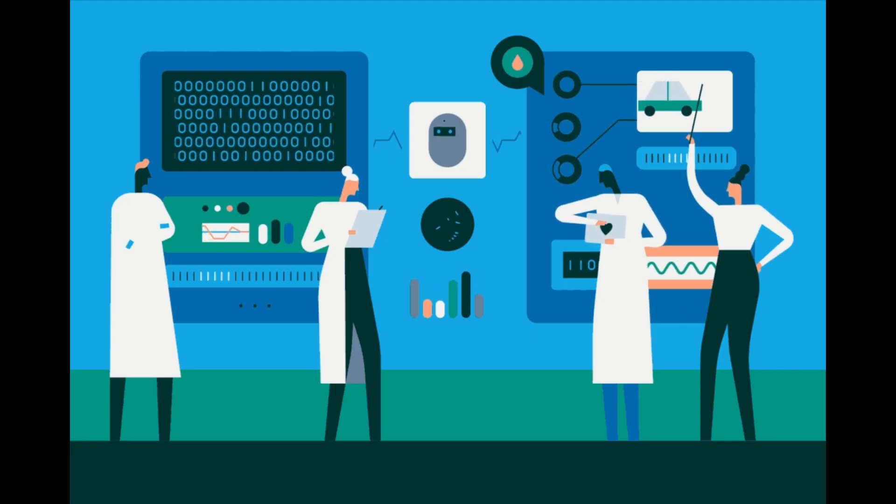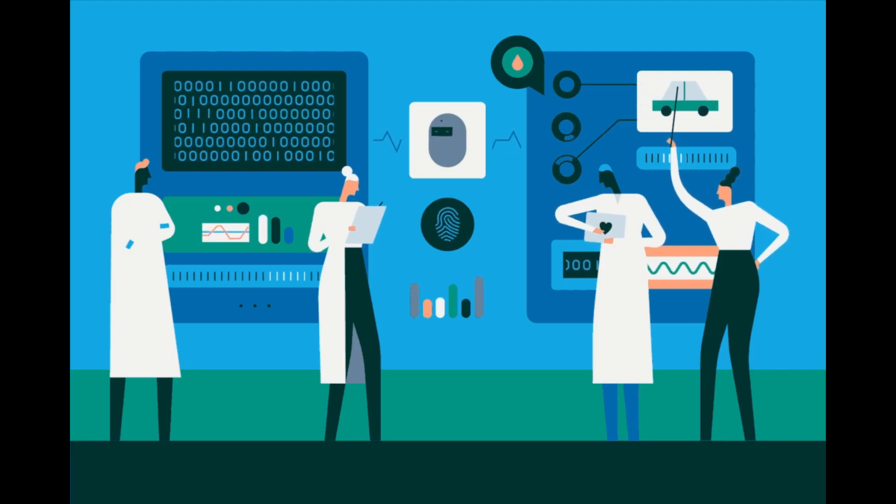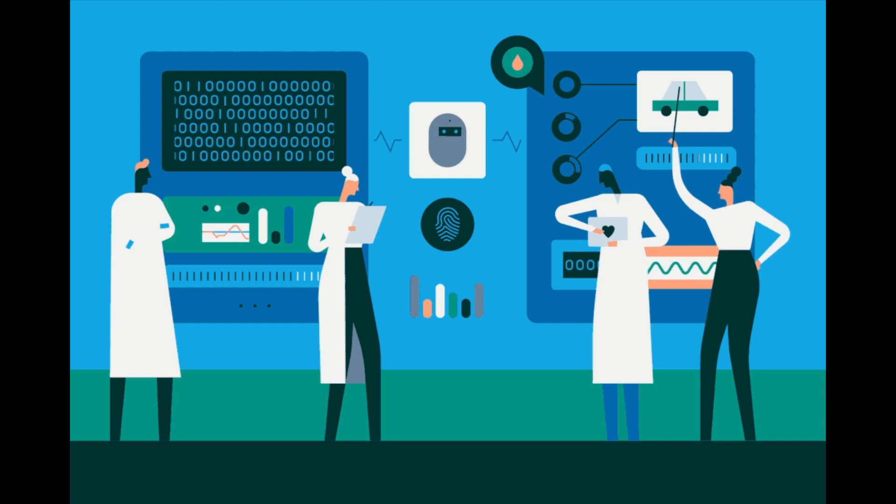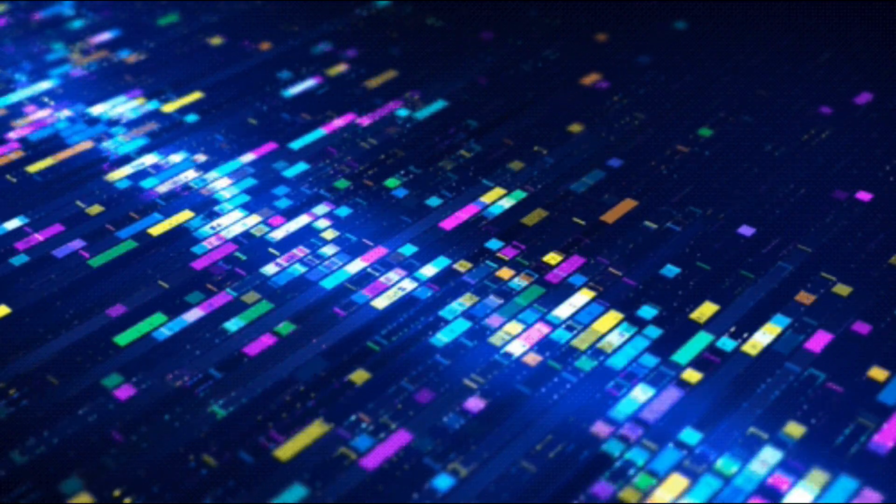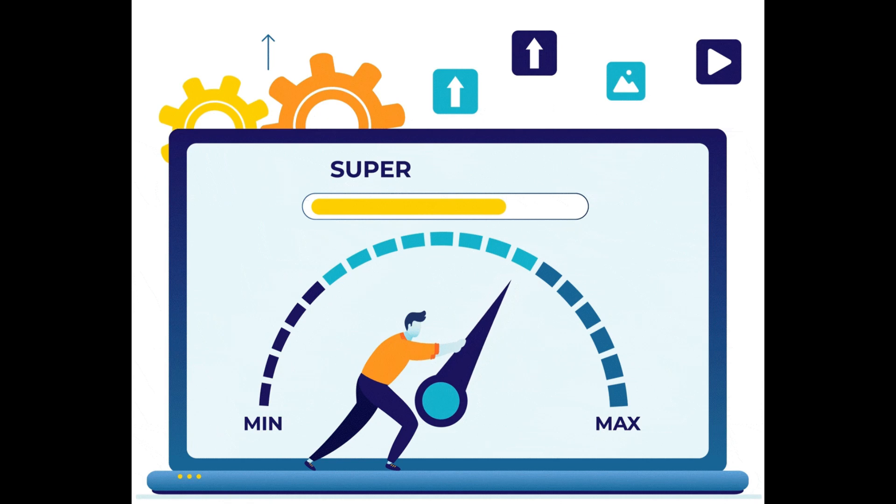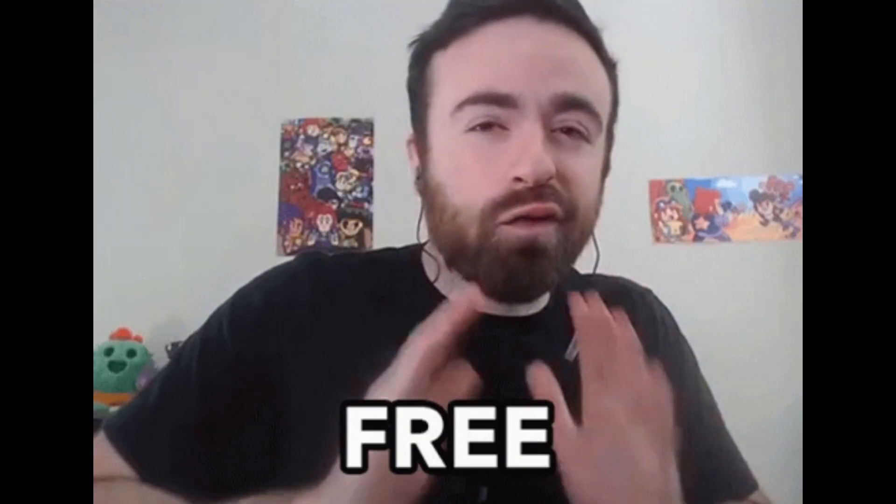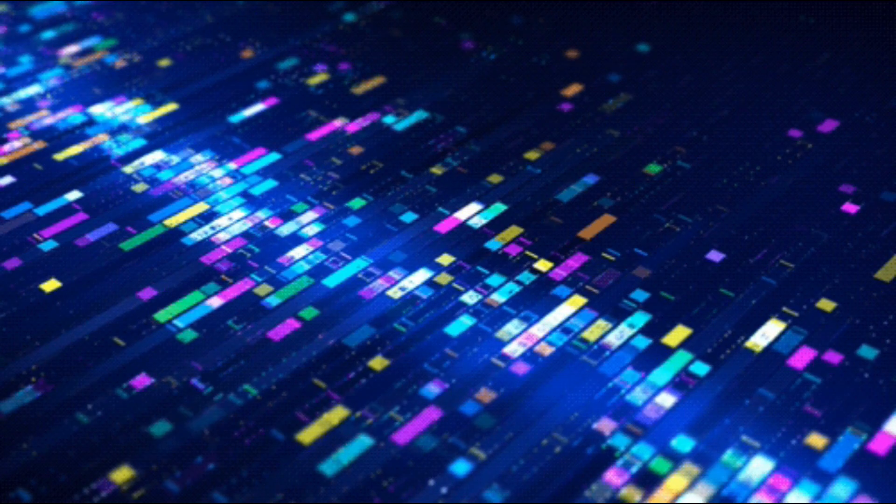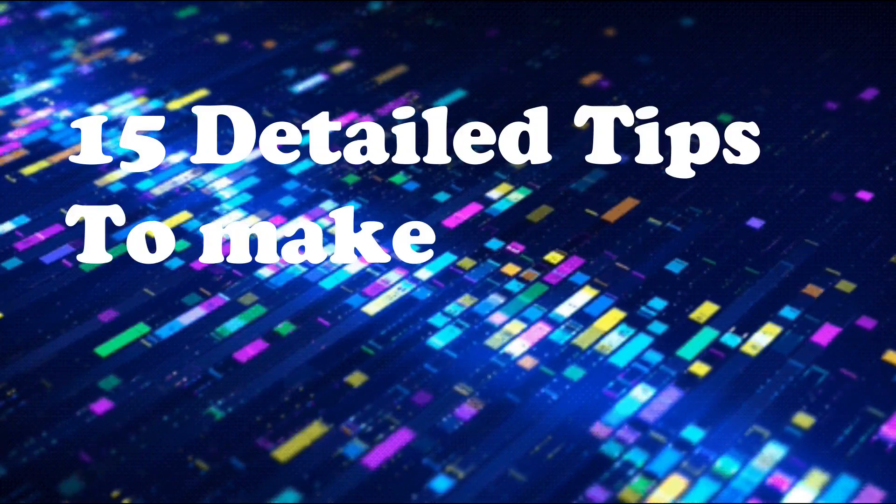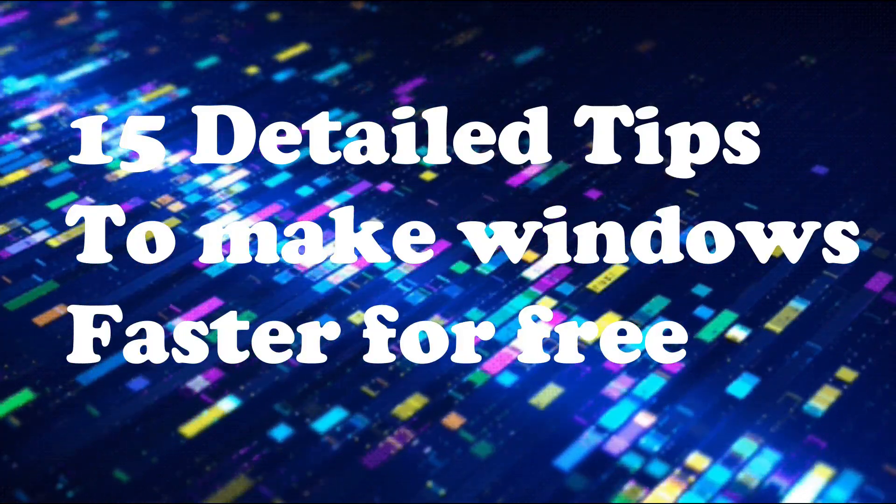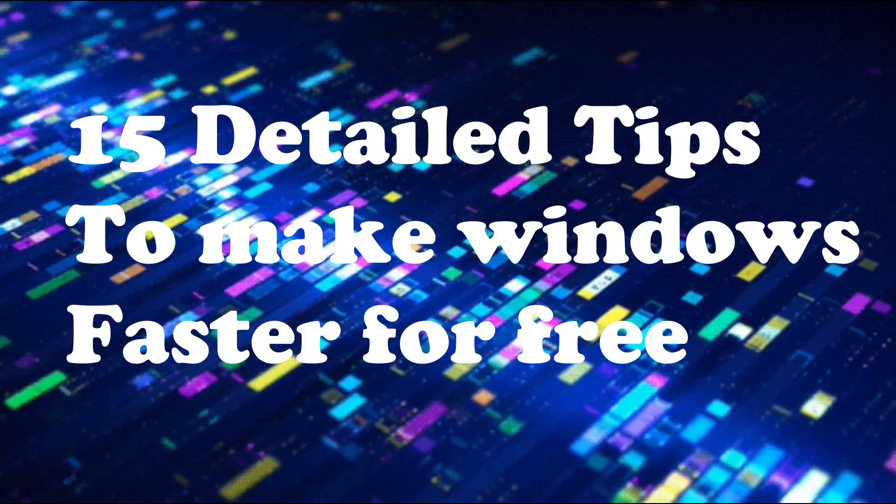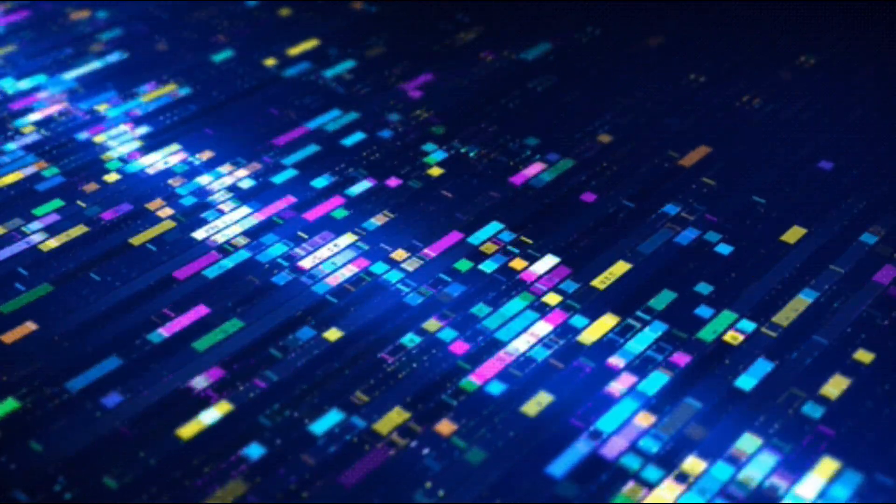Hey everyone, welcome back to Skill Curve, where we post daily videos on cutting edge technologies. Today, we're about to embark on a journey to supercharge your Windows experience. And the best part, it won't cost a dime. Buckle up for 15 detailed tips to make Windows faster for free. Let's dive in.